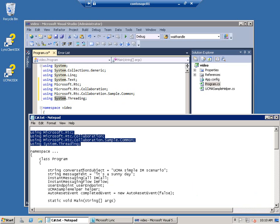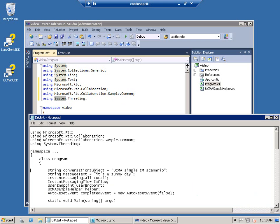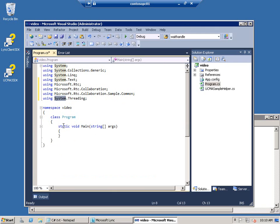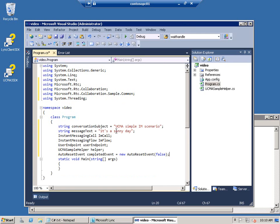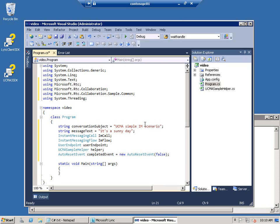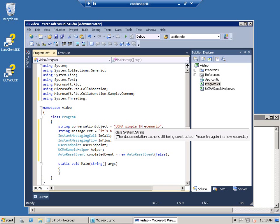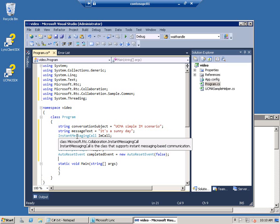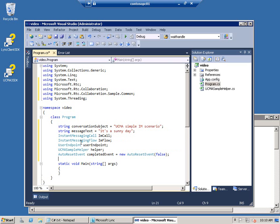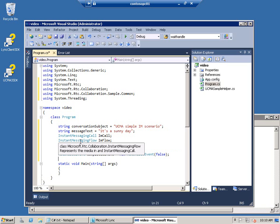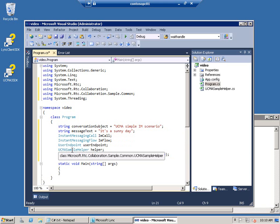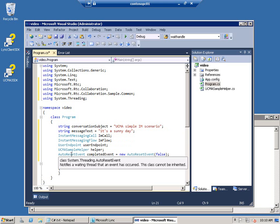I'm going to add some declarations to the top of the program class. Just adding a couple strings for the message. An instant messaging call object. Instant messaging flow object. User endpoint. The sample helper class. And the auto reset class, which we use for thread management.